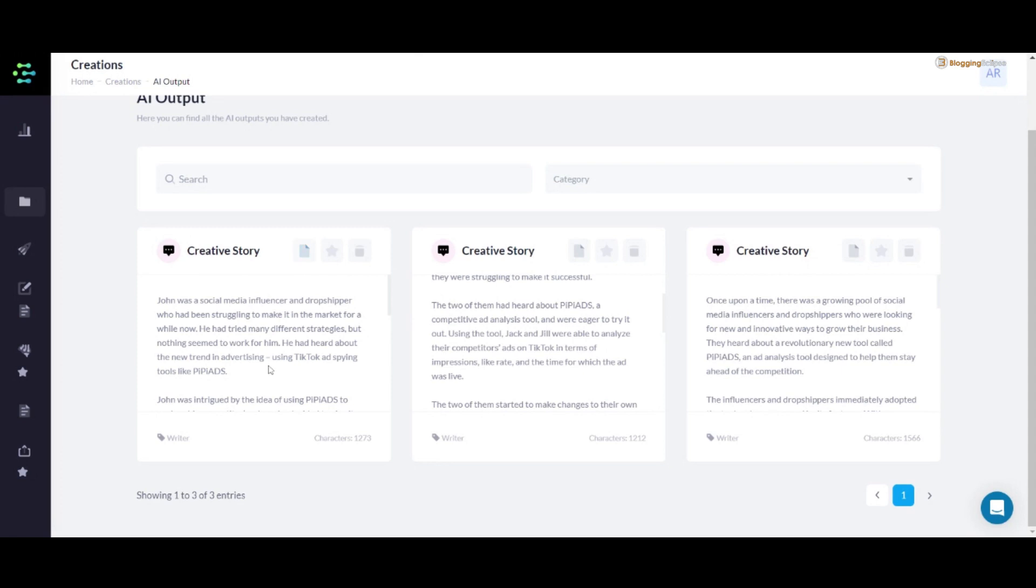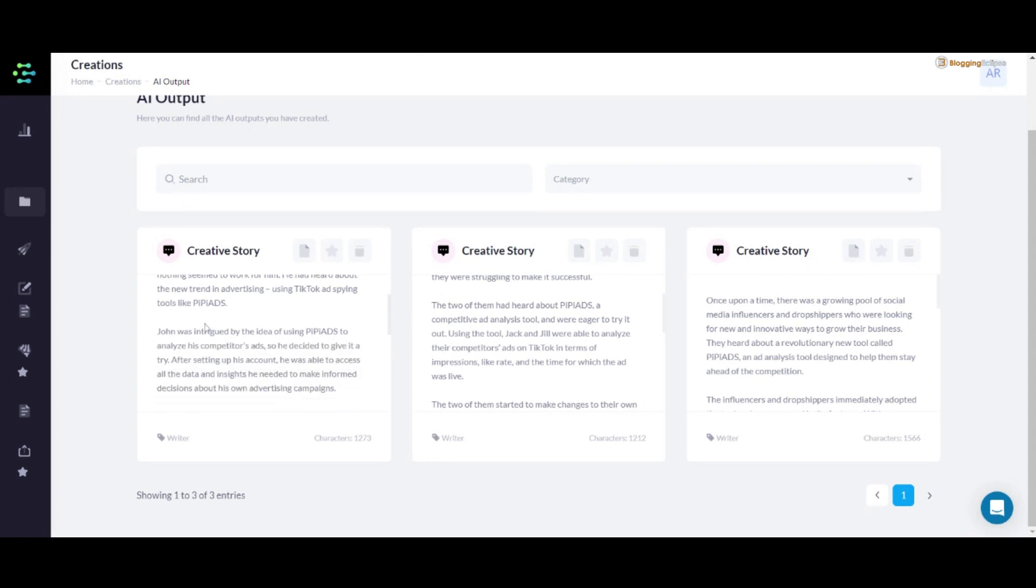You can also click on it. As you can see, we have this story written: John was a social media influencer and drop shipper who has been struggling to make it. A complete story while getting along with the tool that I was referring to. I also got along with some of the key features that I mentioned.